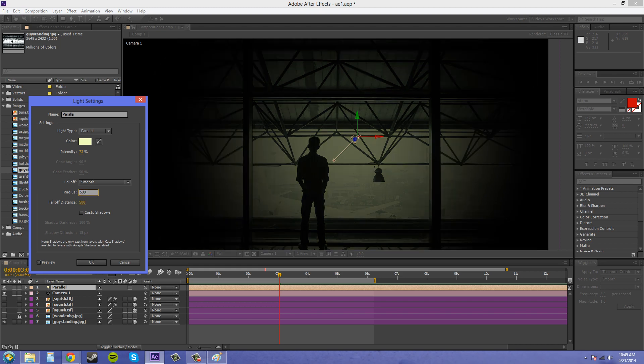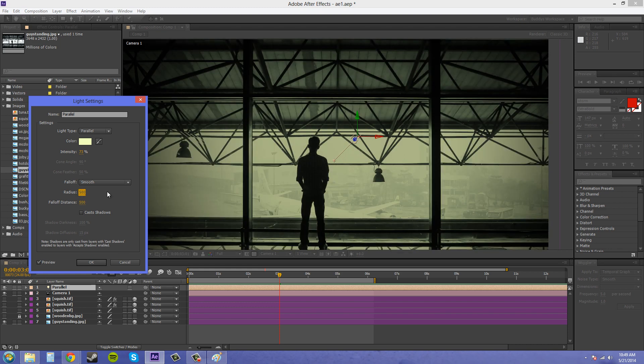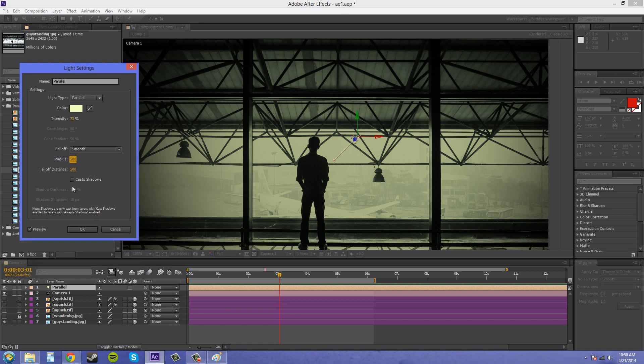You can also cast shadows. And I'll just teach you how to cast shadows again in case you haven't seen the other two tutorials about lights. So in case you're just coming to see what a parallel light is, I'll show you how to cast shadows. You make sure this cast shadows is checked. And we'll hit OK.